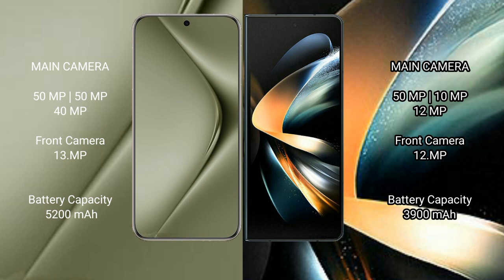Huawei Pura 70 Ultra comes with triple camera setup: 50 megapixel plus 50 megapixel plus 40 megapixel, and 13 megapixel front camera.